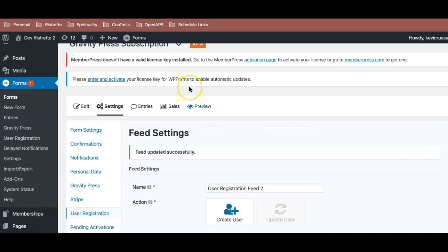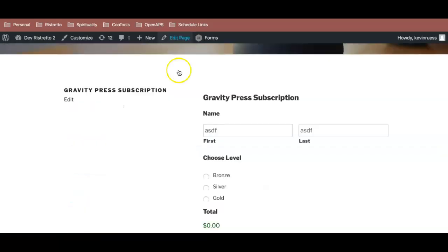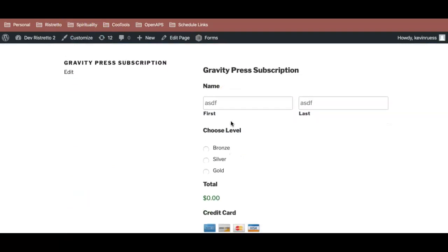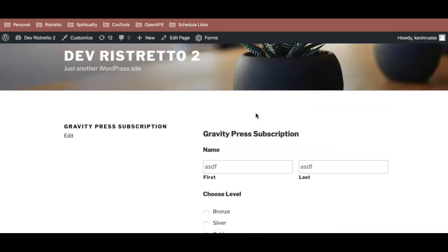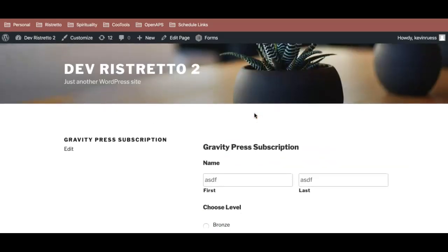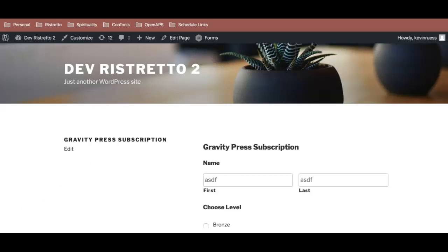So that's all we have to do, and now we have a form that will only register a new user or try to when someone's logged out, but if you're a logged in user, you have some options about which fields to show and stuff like that, and making sure that people don't resubmit information that they already have with their account. All right, hopefully that helps, and if you want to learn more, you can come to RestritoApps.com and learn more about Gravity Press and some of the other plugins that we have to help with membership sites. Thanks a lot.